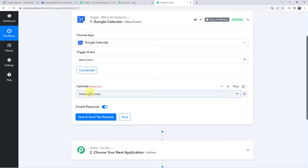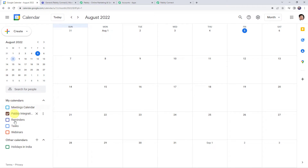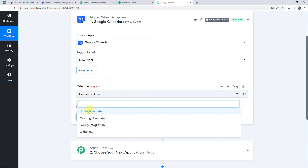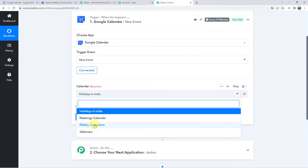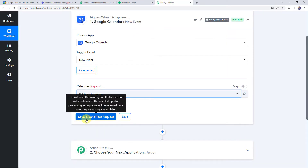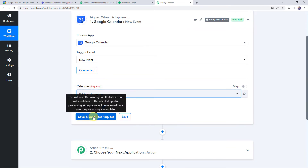I have already created some calendars in my Google Calendar account — you can see meetings calendar, Pably integration, reminders, tasks, and webinar. All these calendars are captured here in Pably Connect. I want that whenever I create a new event in the Pably integration calendar, only then this particular workflow should run. So I am selecting the calendar name as Pably integration. Now before clicking on save and send test request, we are going to create a new event in Google Calendar, just because after clicking on this option it is going to capture the latest response.